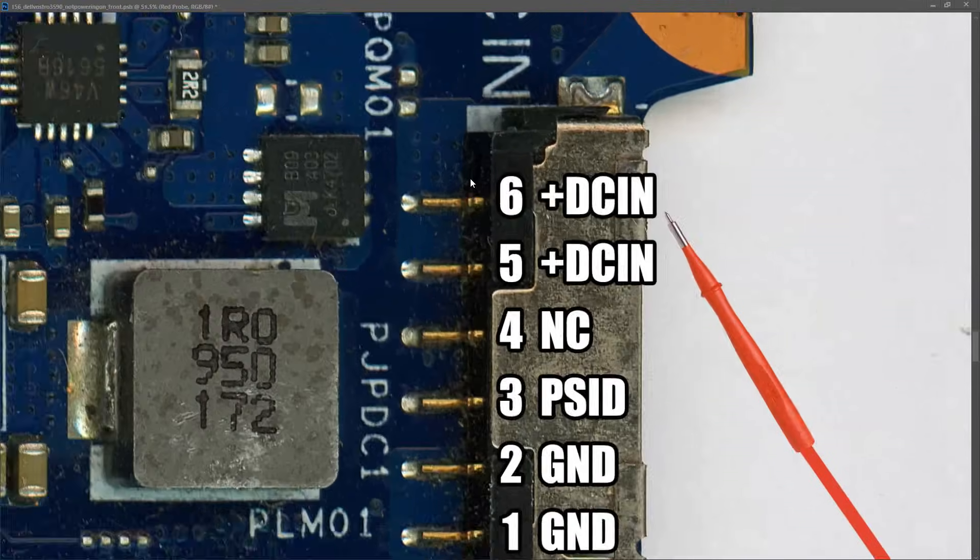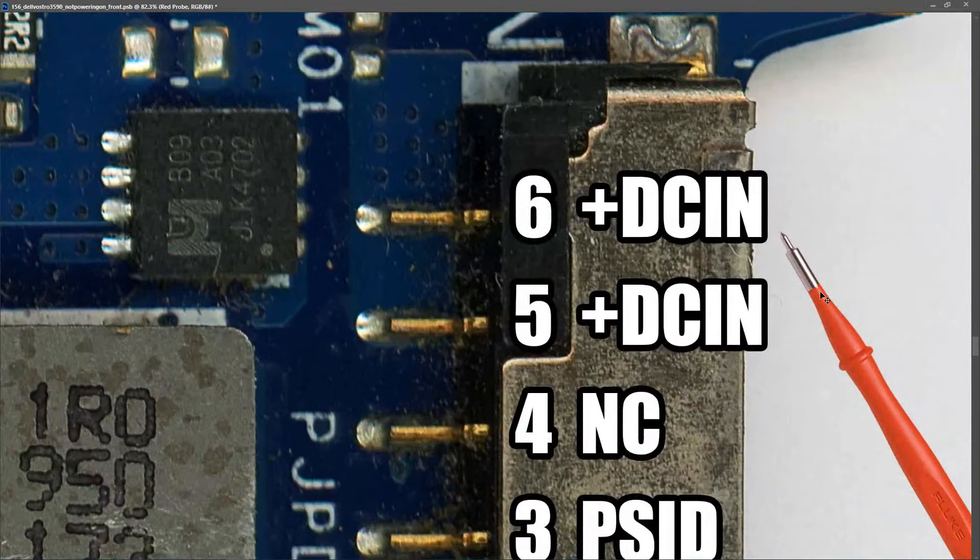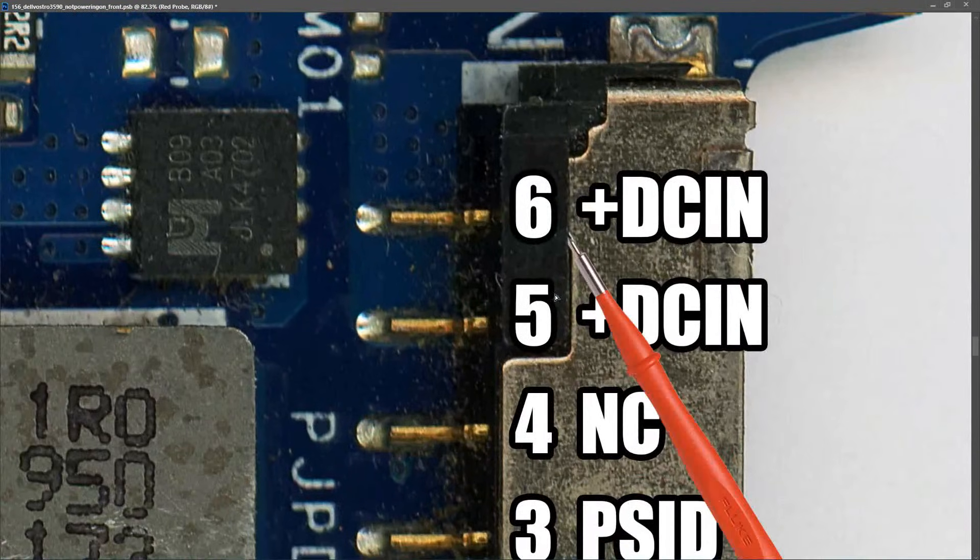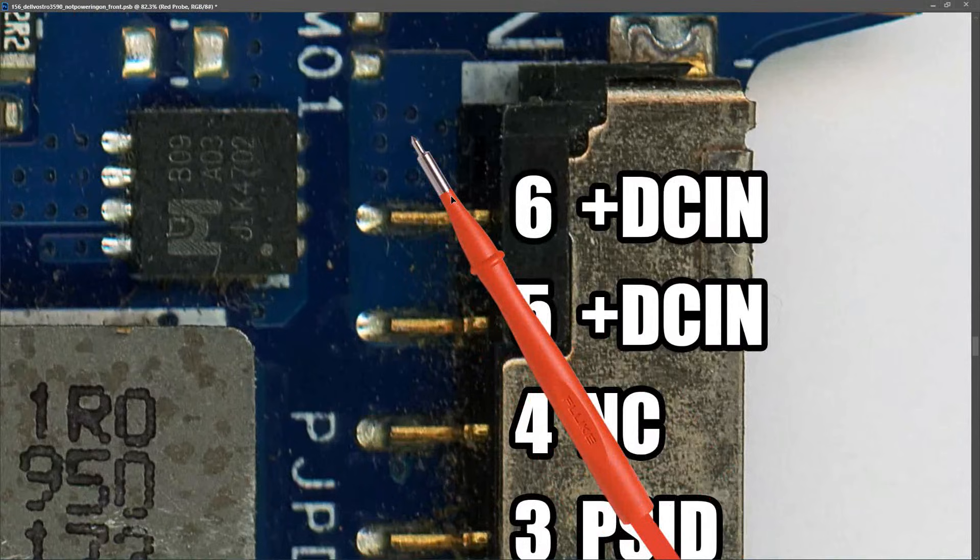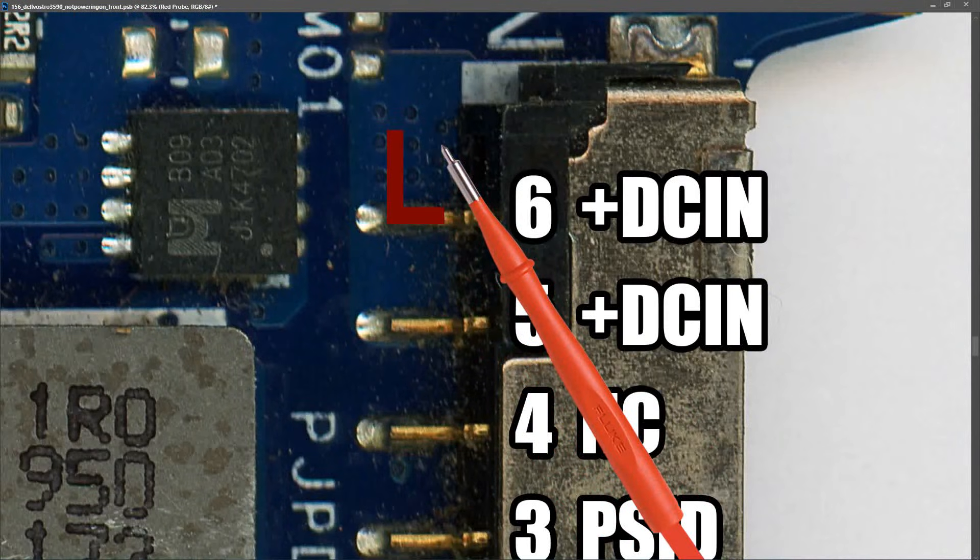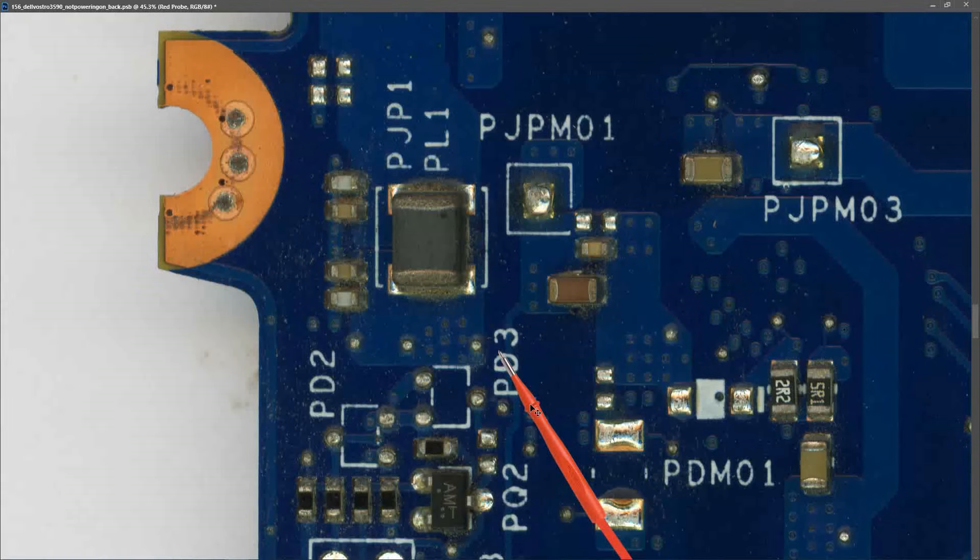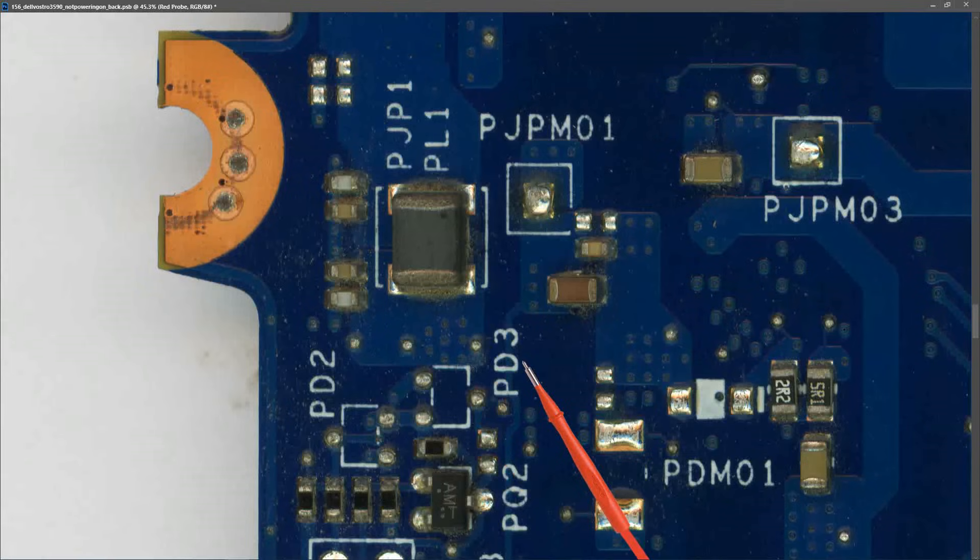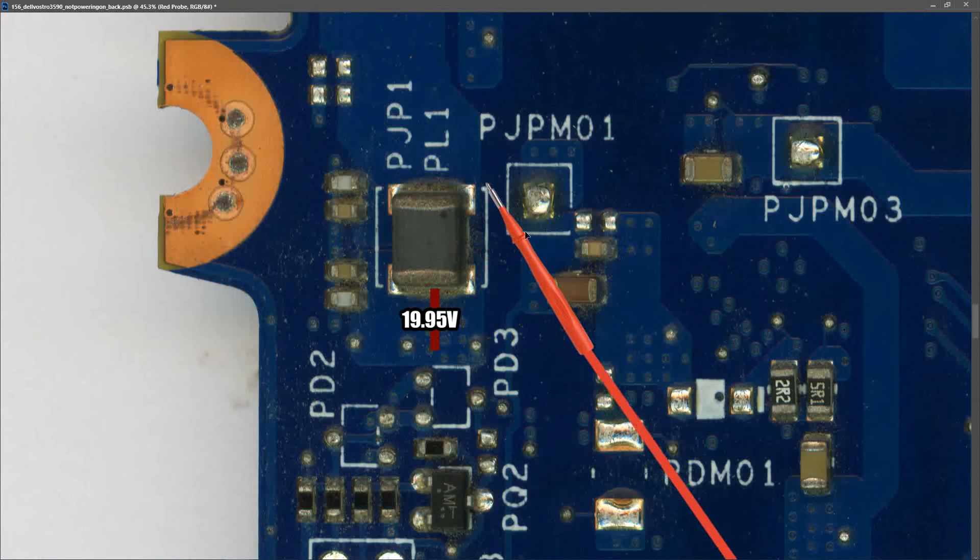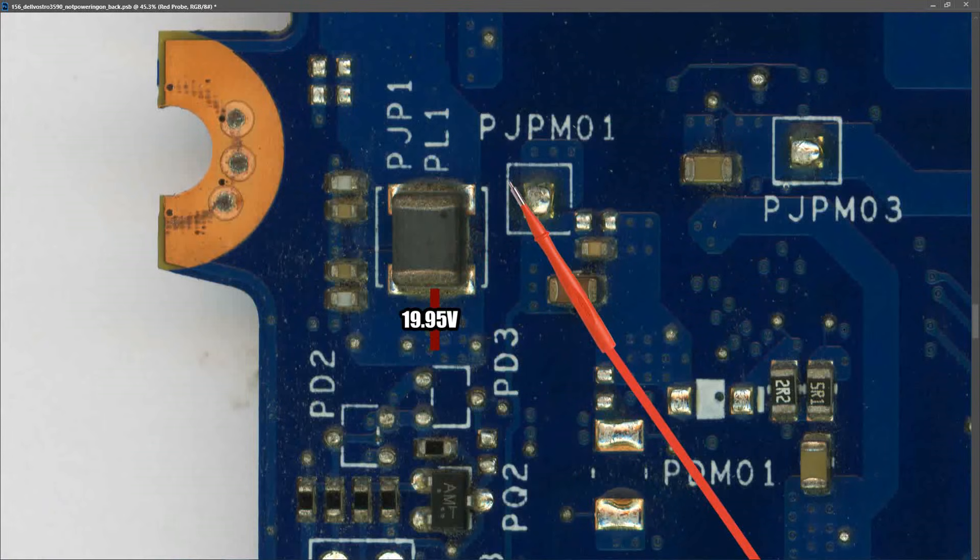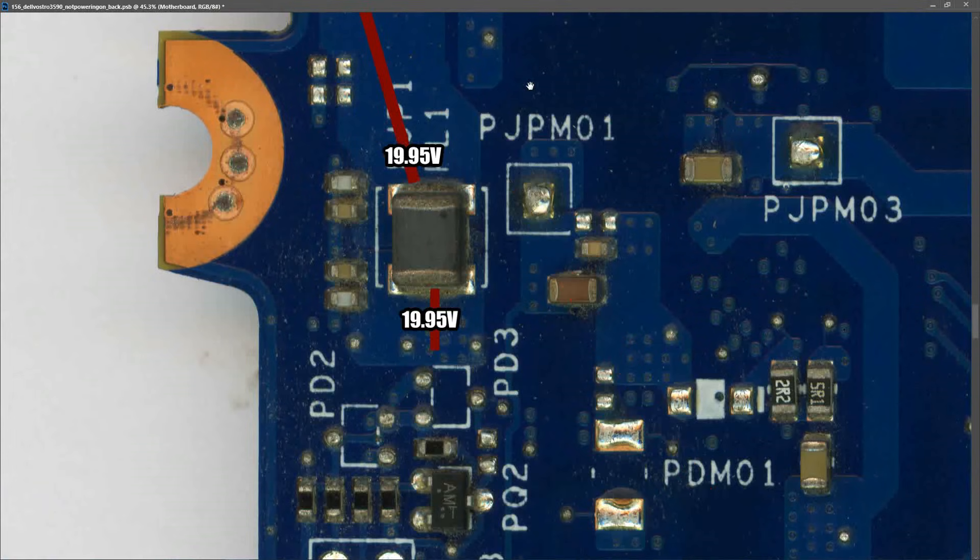If we zoom in on pins five and six we can see that our DC voltage comes onto the board here and then goes through these vias to the other side. Our DC in comes through to the other side of the motherboard here and I measured at this point and found that we had 19.95 volts. Through the inductor PL1 I also found 19.95 volts.